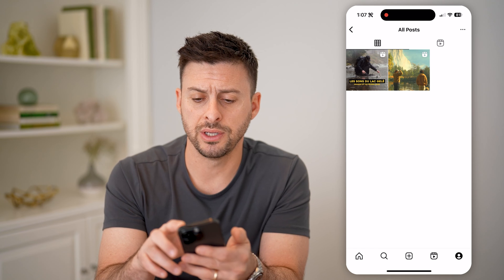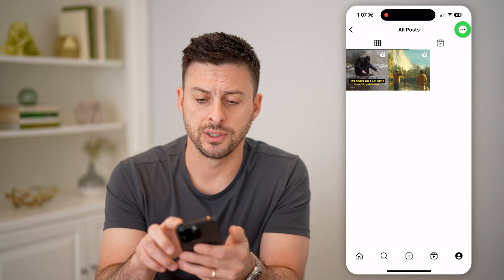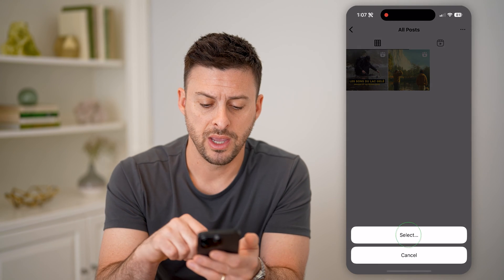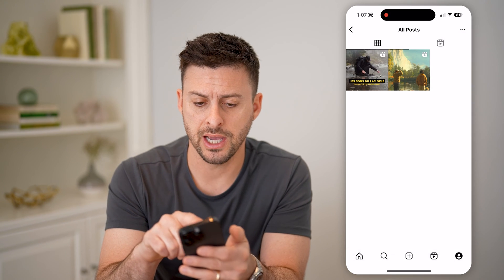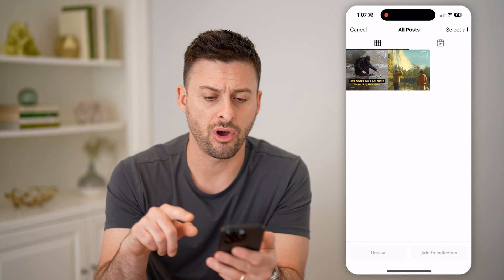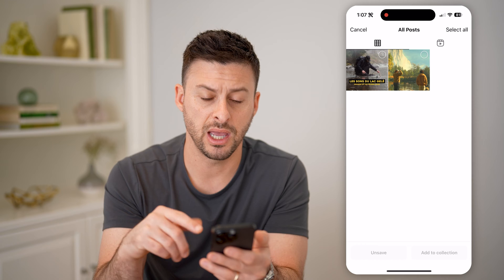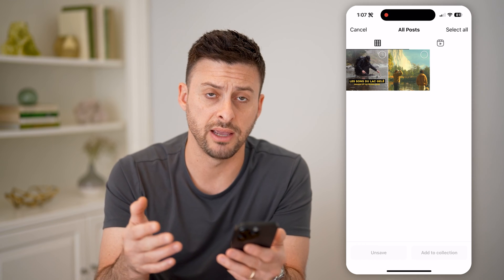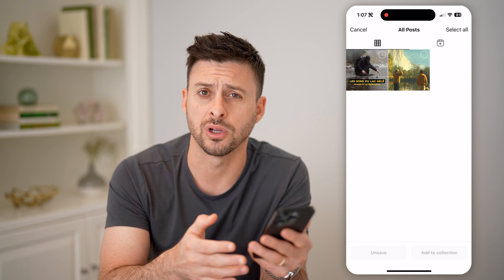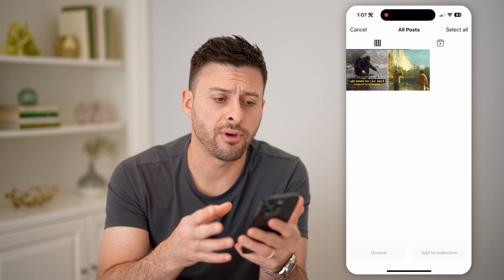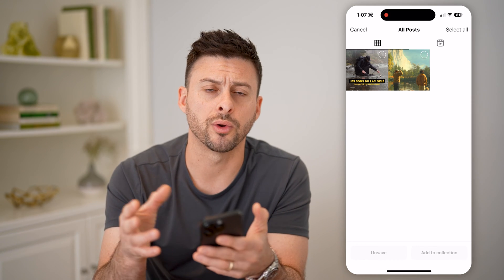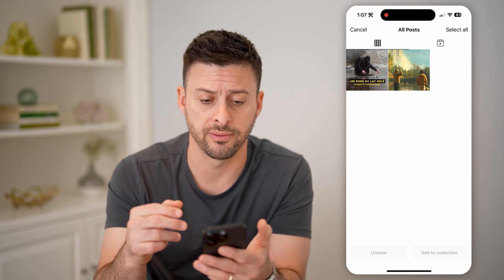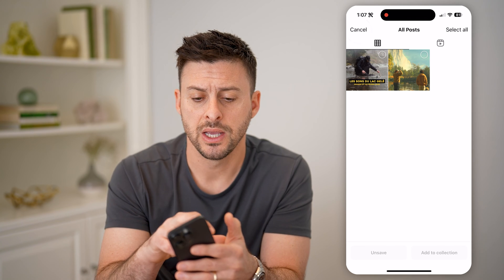I can always tap the three dots at the top right, hit Select, and select all of them — and either unsave them or add them to a collection if I want to sort or organize all of these different ones.